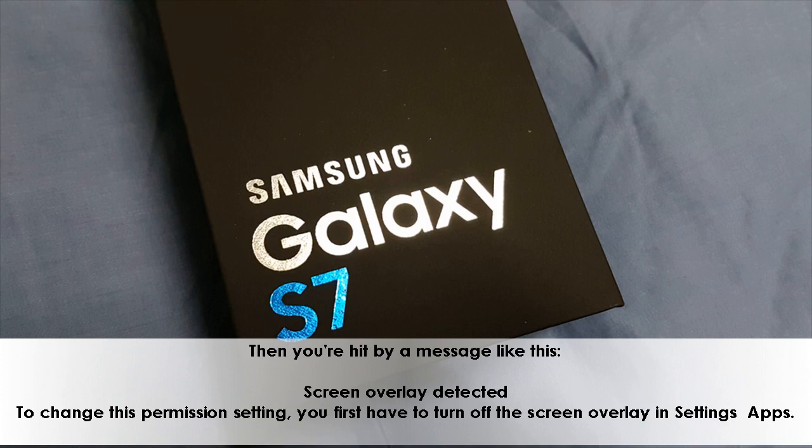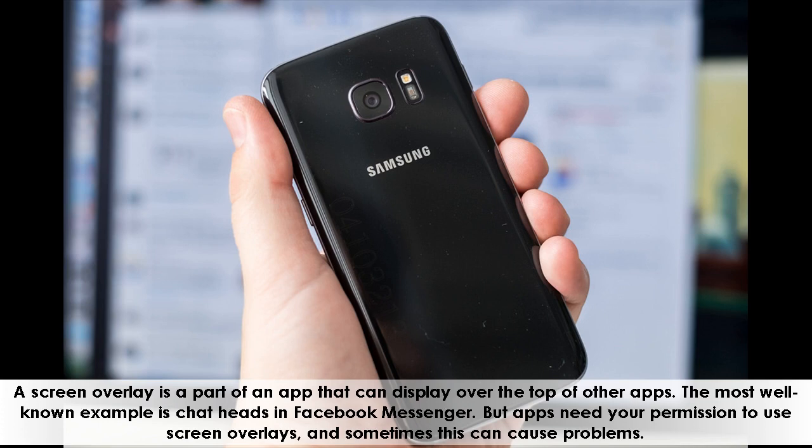A screen overlay is a part of an app that can display over the top of other apps. The most well-known example is chat heads in Facebook Messenger. But apps need your permission to use screen overlays, and sometimes this can cause problems.